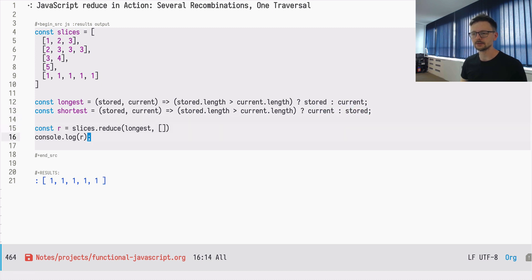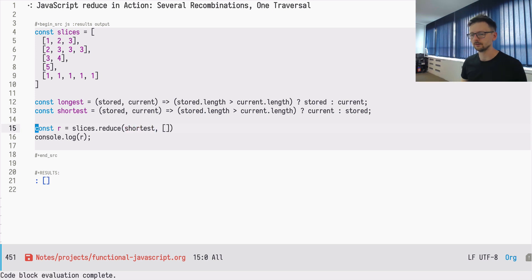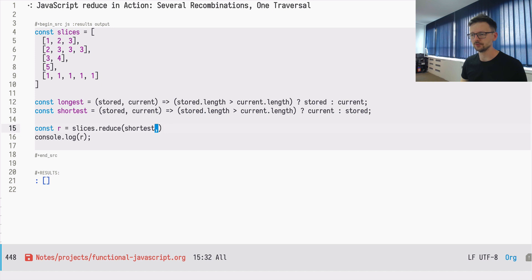So let's see if it works. So it's an empty array and we must, we have to remove the initial value. So now it's five.